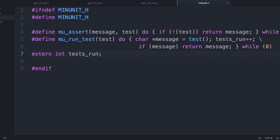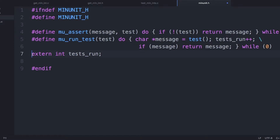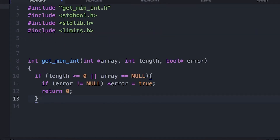MinUnit is essentially three lines of C code in a header file — two macros and one extern declaration. The macros allow you to run tests and then assert that certain things should be true at certain times. Of course, this isn't really all of it, because obviously that int needs to be declared somewhere. But let's look at some code.